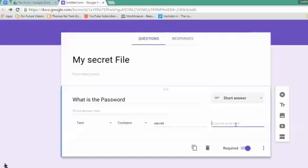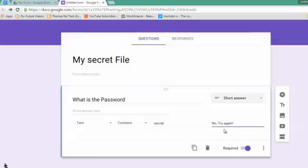Now, the error text—very important—will be 'No, try again.' If you forget to put an error text here, there is a possibility your password will show up. Make sure you've put something here. This is what the viewer will see if they input the wrong password.